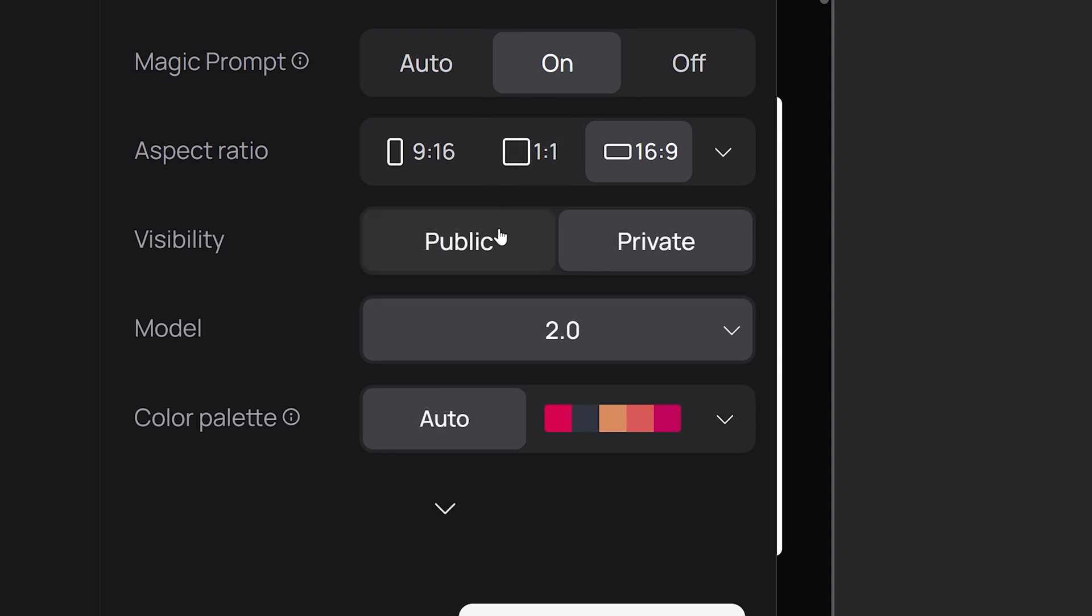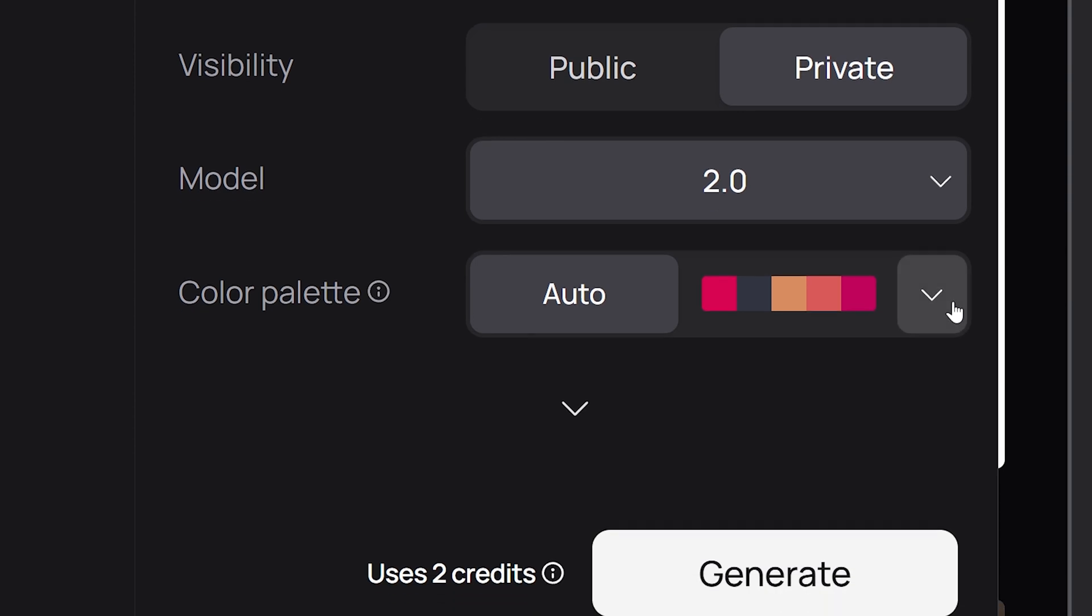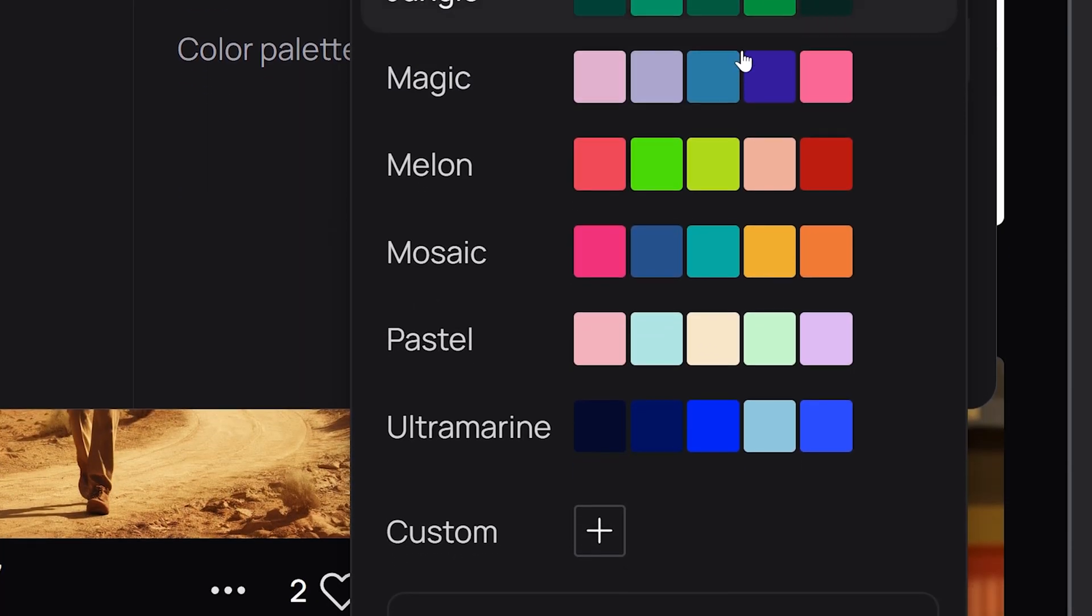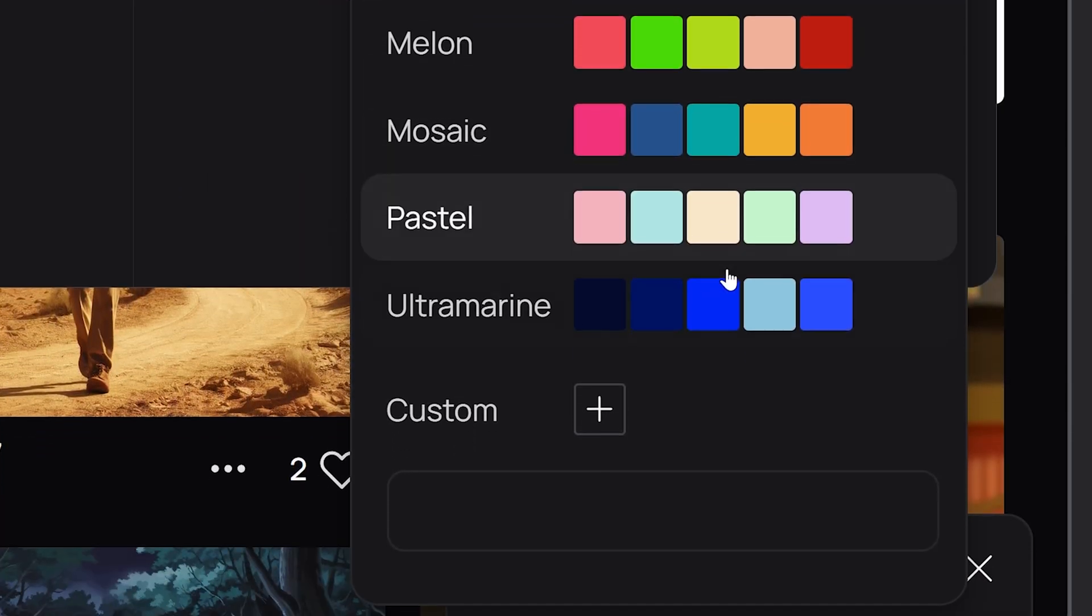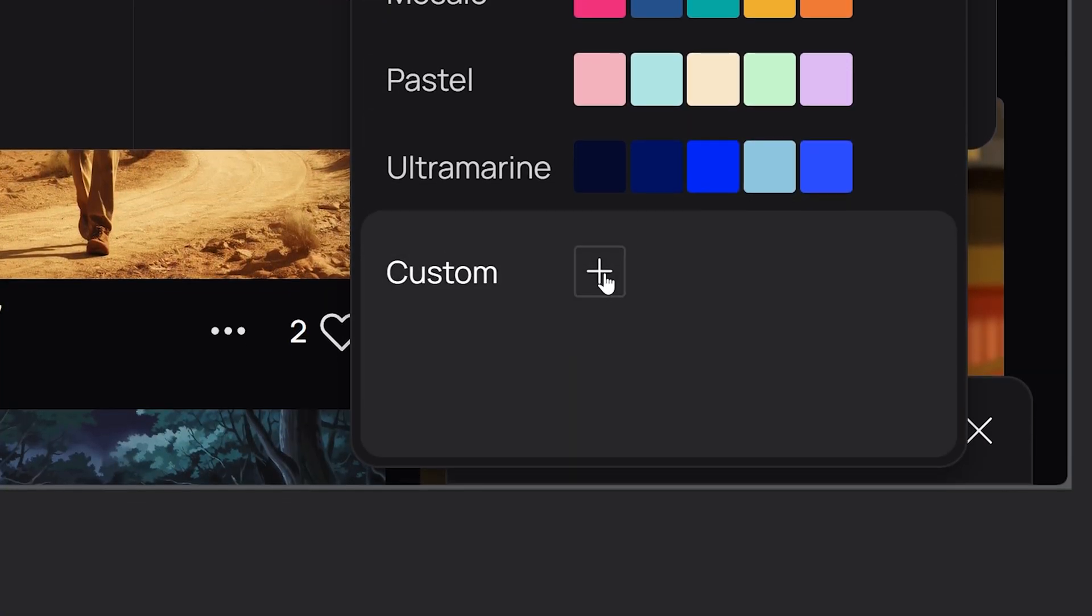If you have the plus or pro version, you can make your image either public or private. This is where you select that option. There's also color palettes that influences which colors will be prominent in your image. You have a few palettes to choose from, or you can create your own custom palette as well.